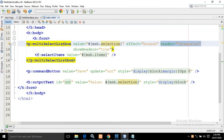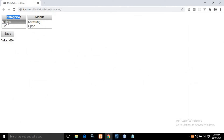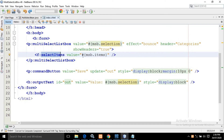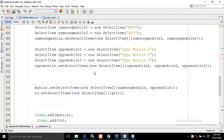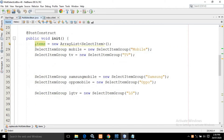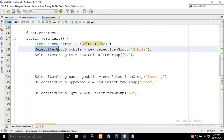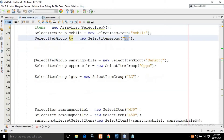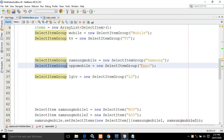Inside this multi-select list box we need to display the items — Mobile, TV, Samsung, Oppo. For that I have used selectItems and in the value I have written msb.items. The items property is defined in the MultiSelectBean managed bean. I have created a list of SelectItems named items. In the init method I have created an ArrayList of type SelectItem, then used the SelectItemGroup class, giving the caption as Mobile and creating another SelectItemGroup with caption as TV. Then I created SelectItemGroup with name SamsungMobile and caption Samsung, and another with caption Oppo.